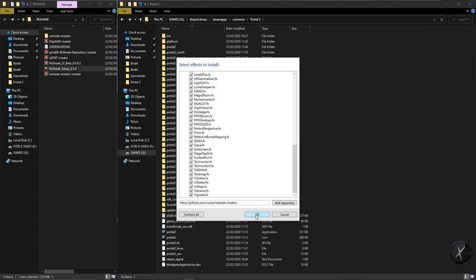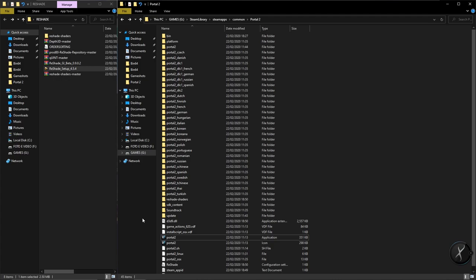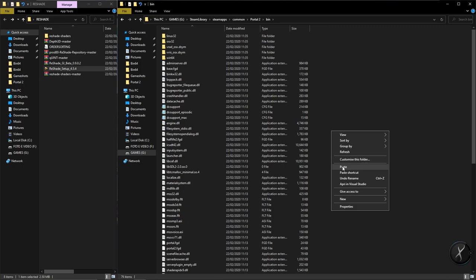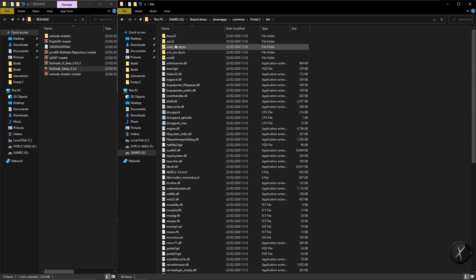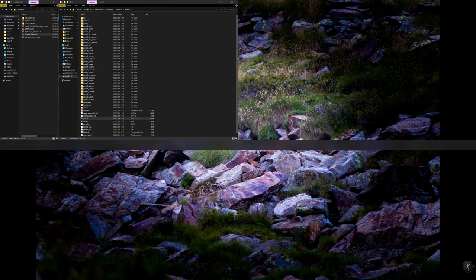Now for Portal 2, I don't know why, but you have to copy the DX9 DLL to the bin folder. You see in the bin there are all the DX support DLLs. After you have copied that, you start Portal 2.